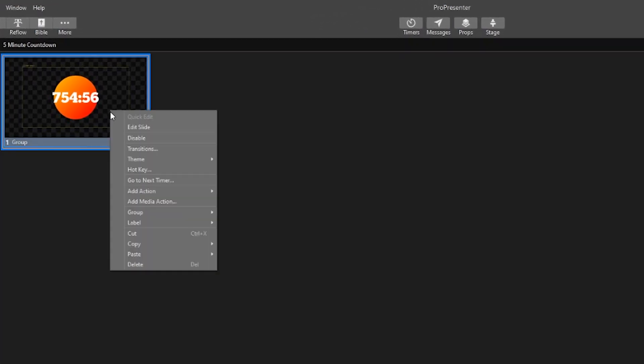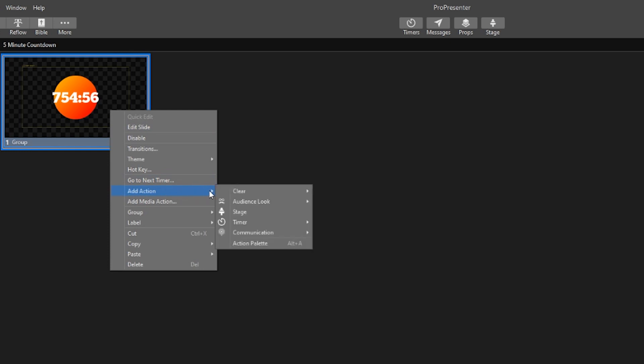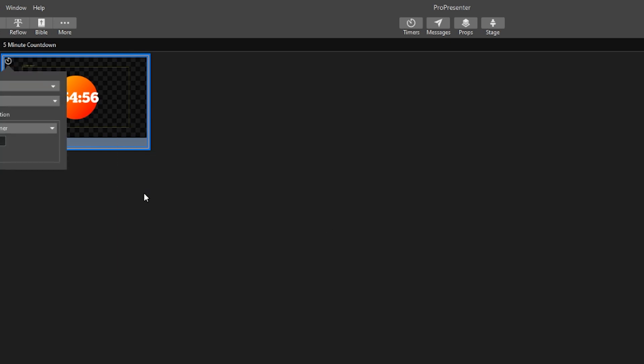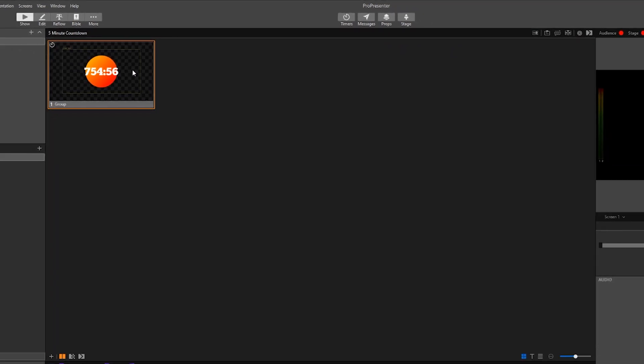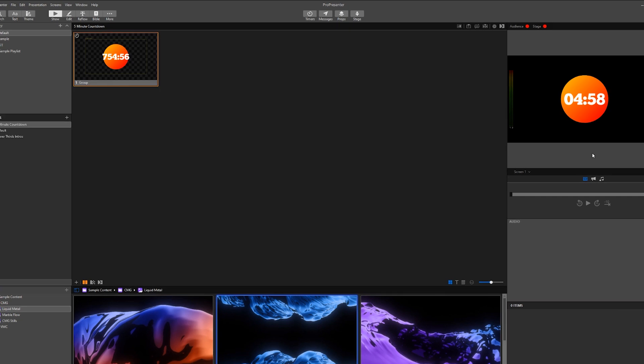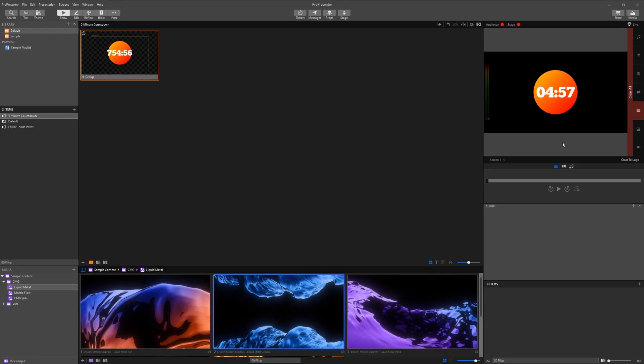We'll right-click and add action, choose timer and select the new countdown timer that we made. Now when we fire up the cue it will start a five minute timer on our output.